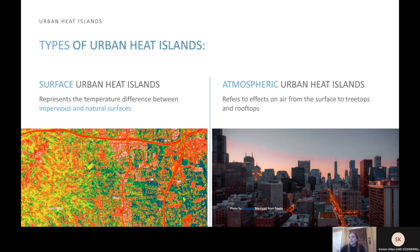This image illustrates this. Things like roads are red, showing that their surface temperature is much higher than surrounding natural surfaces, which are blue and green. The second type of urban heat islands is atmospheric urban heat islands, which refers to effects on air from the surface to treetops and rooftops.